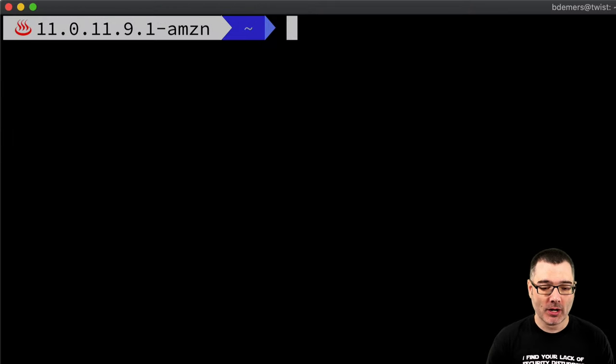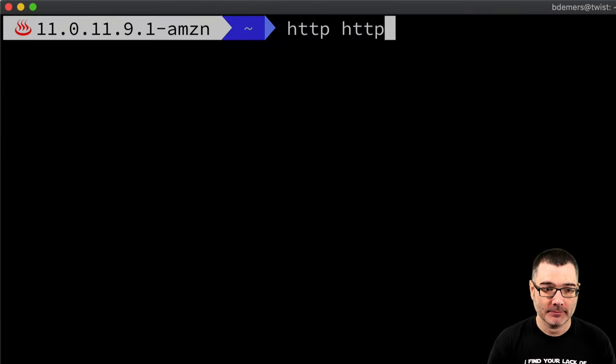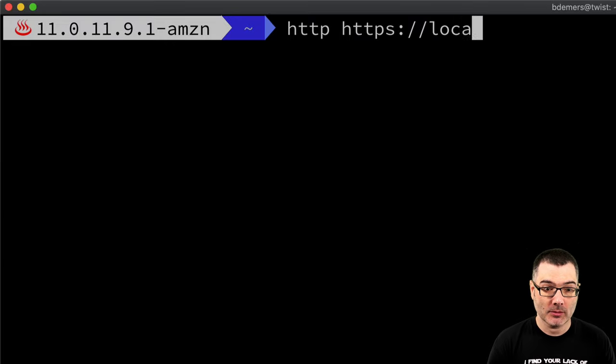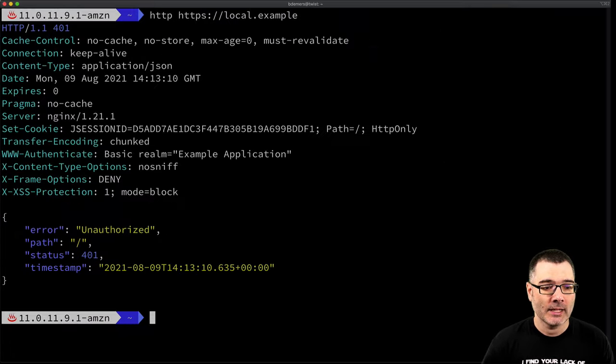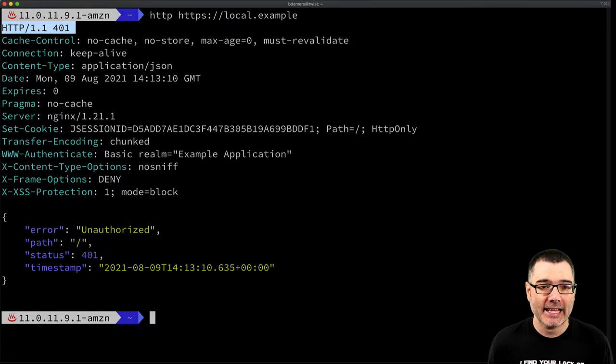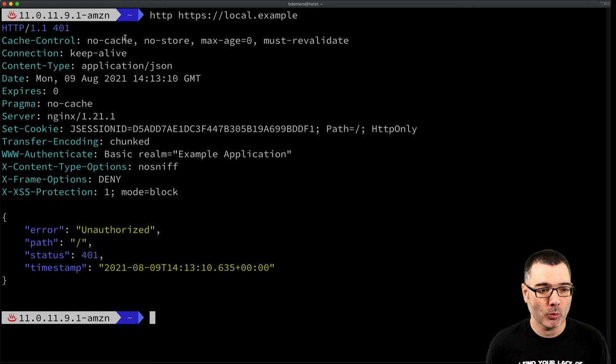So just like before, I'm going to make the same request to my local example. And you can see again that the server responded with a 401.